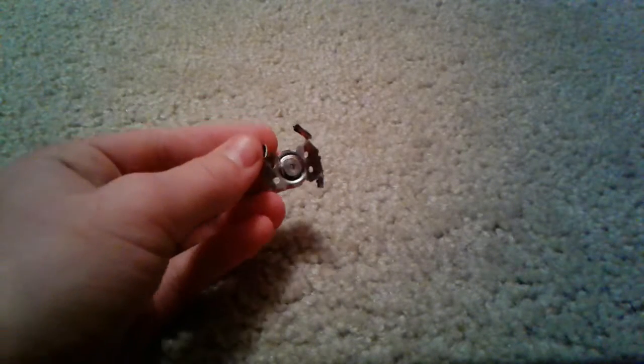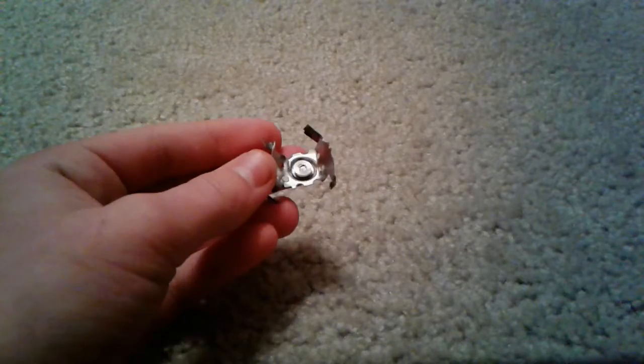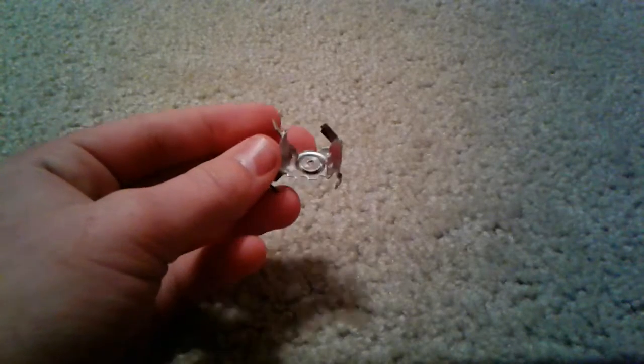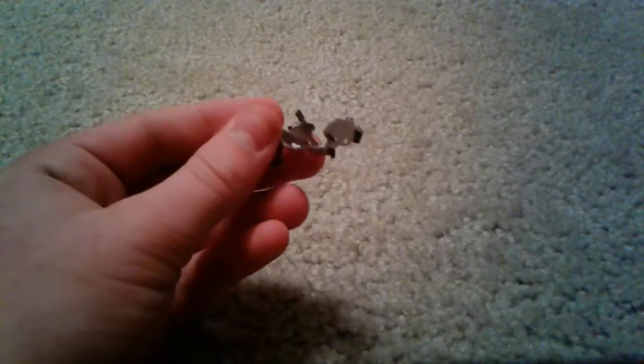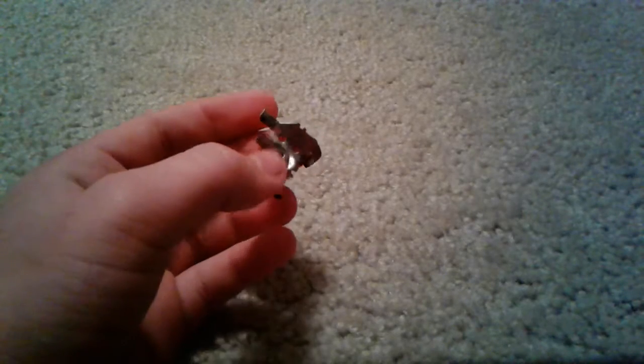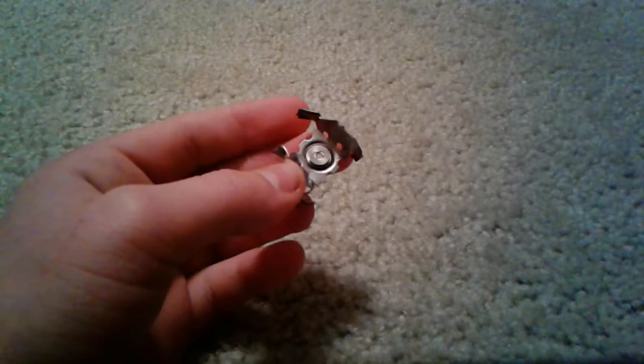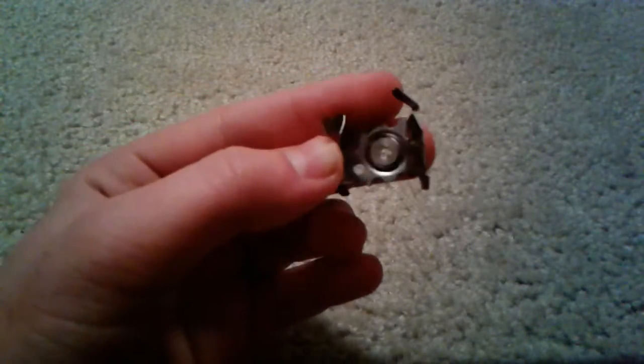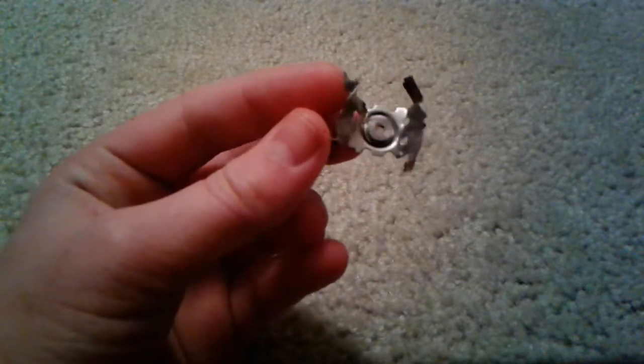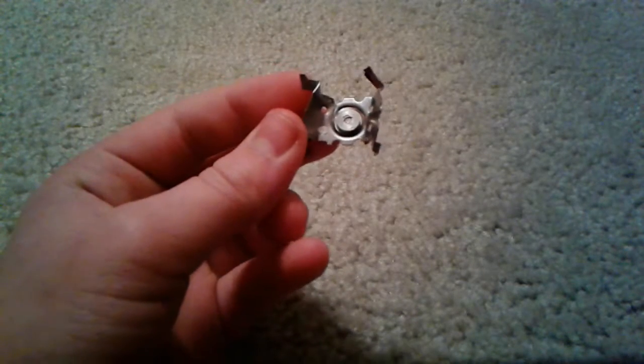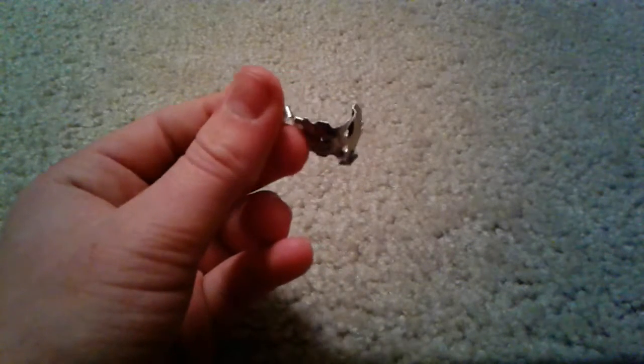This is a small piece of Americium-241 extracted from a smoke detector. Americium-241 is available in minute amounts in smoke detectors. Right here, I am holding about one microcurie of this stuff.